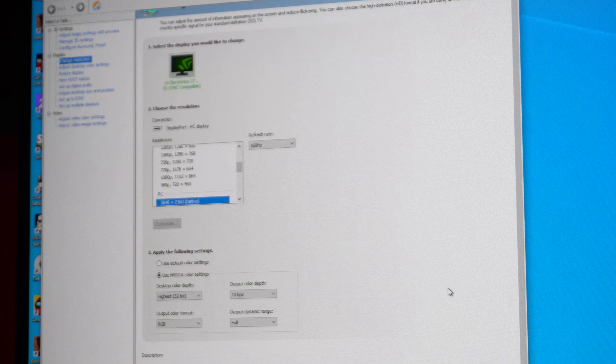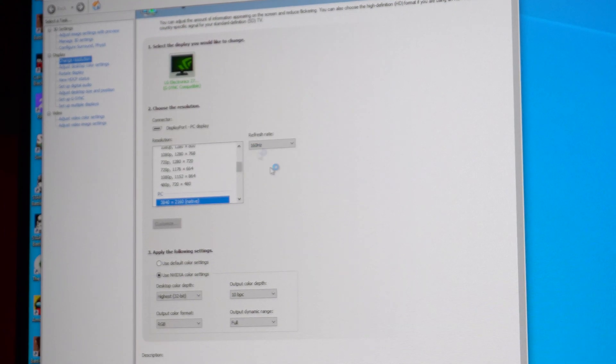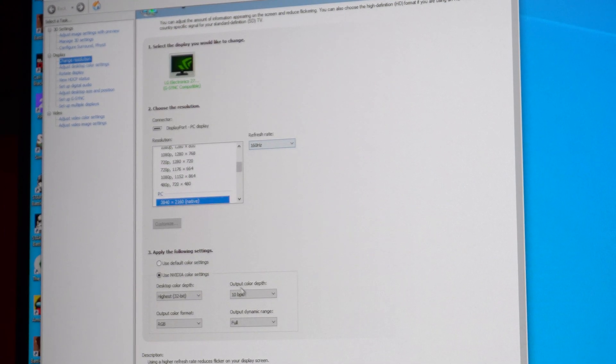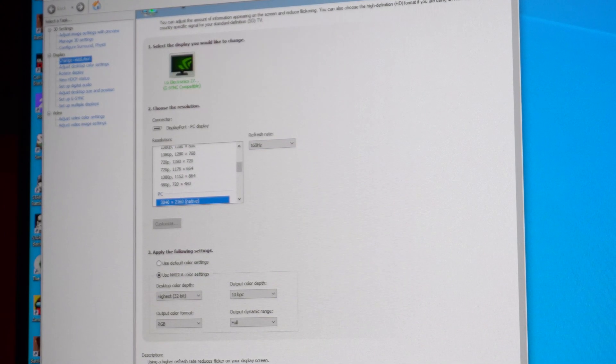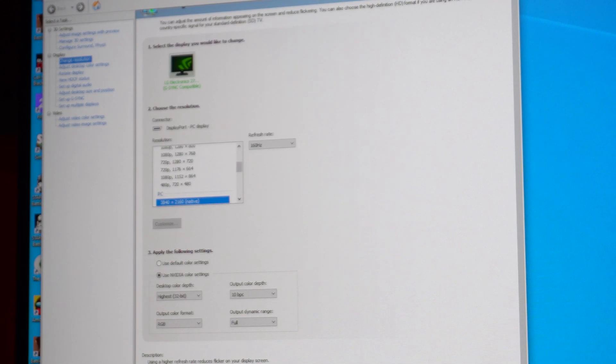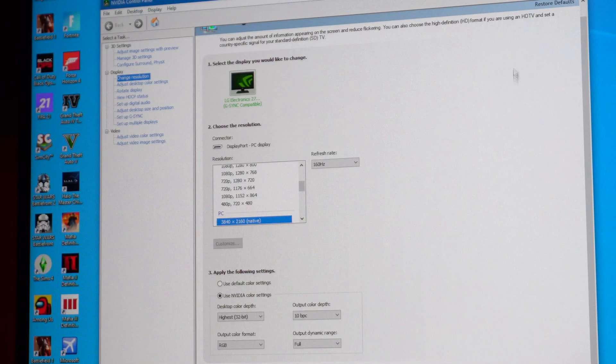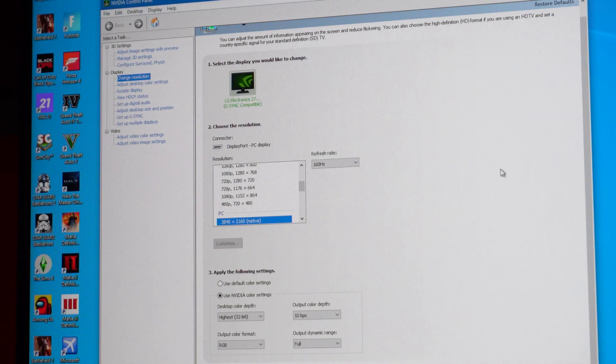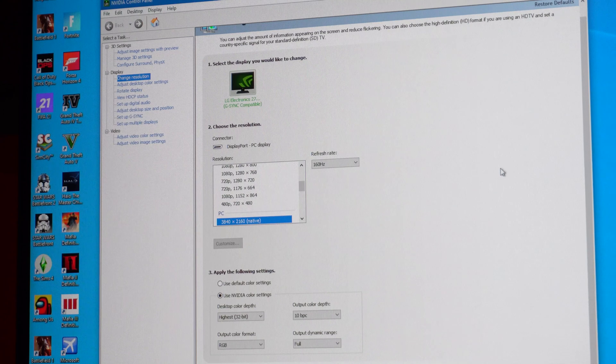Let's go ahead and check to see if we can get 10-bit color with 160 hertz. It does look like that is possible. So 160 hertz, 4k, 10-bit color, that is display stream compression basically to its limits, which is pretty cool.